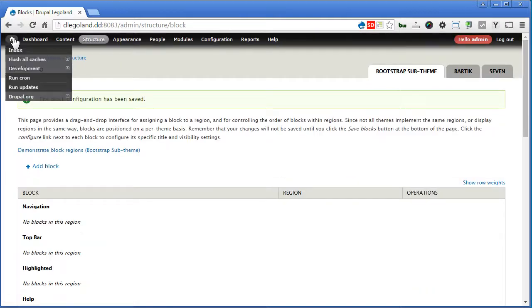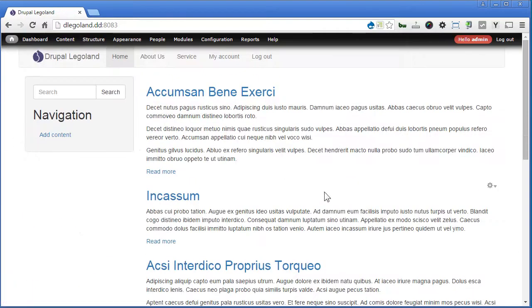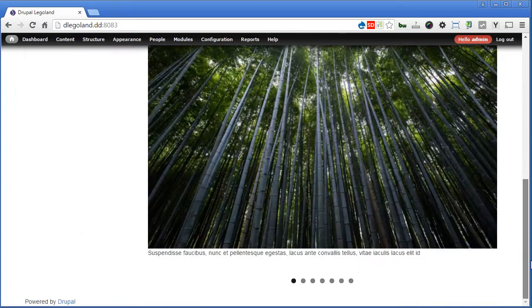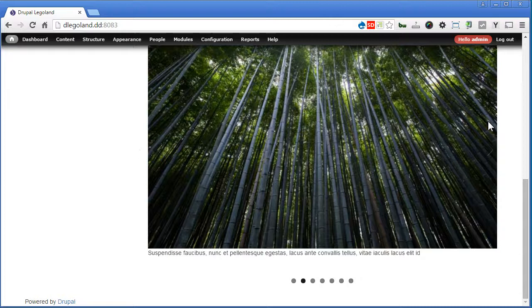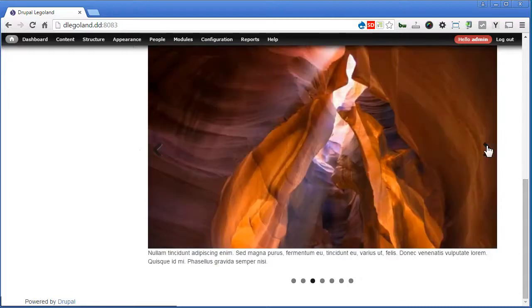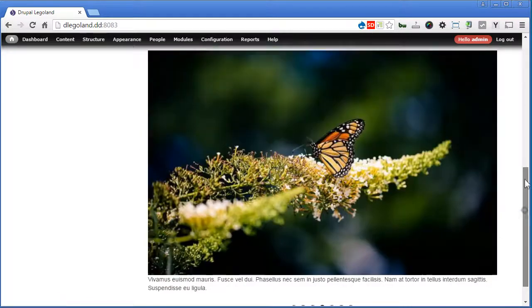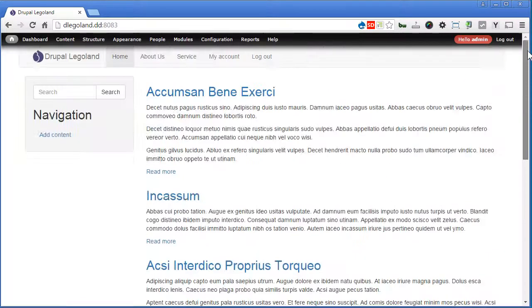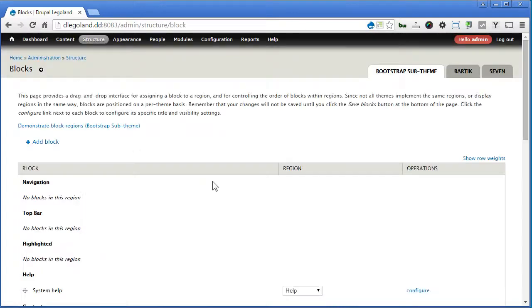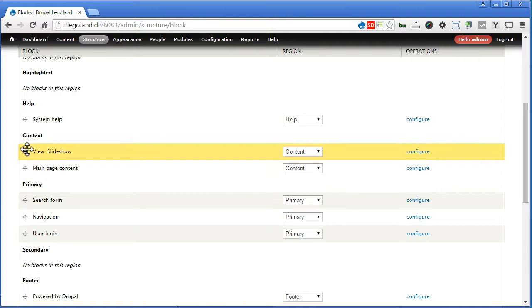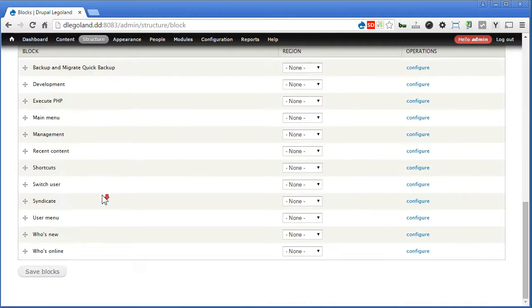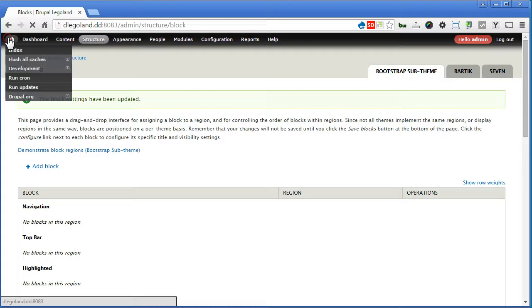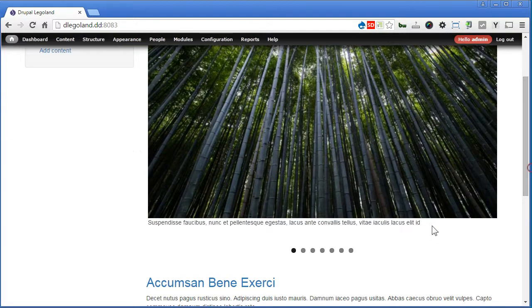Let's go to the front and take a look. Okay. That's great, I think. Rearrange the regions. Blocks, scroll down. Move the slideshow to the top. Save blocks. View again. Alright. That's great.